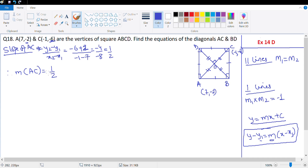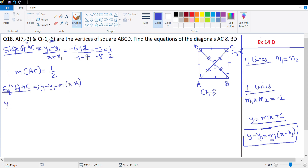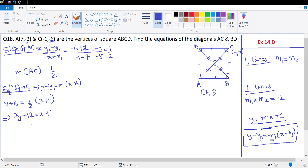Now we need to find the equation of AC. Using the formula y - y1 = m(x - x1), and passing through (-1, -6) with slope 1/2: y + 6 = (1/2)(x + 1). Cross-multiplying gives 2y + 12 = x + 1, which means 2y = x - 11. That is the equation of diagonal AC.